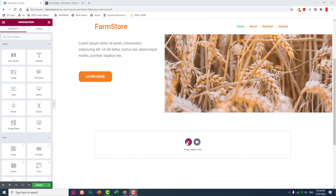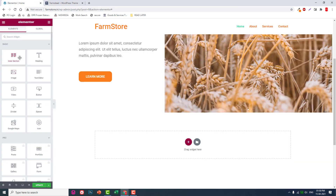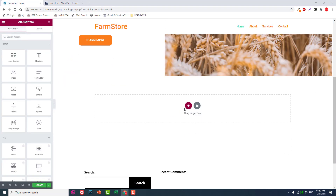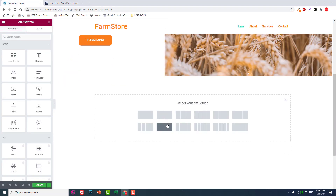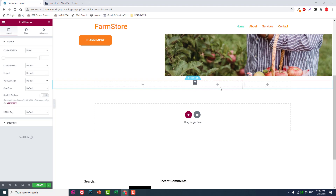In our previous video we designed the header and the first section. Now let's design this second section. We can approach it with a two-column section layout or a three-column section layout. For a two-column layout you need to use the inner section widget of Elementor, but for three-column section layout we do not need an inner section. Let's start with the three-column section layout.